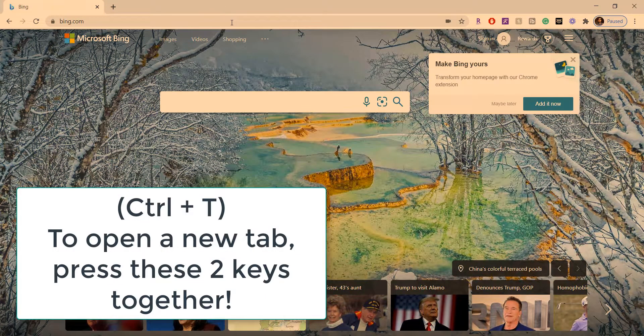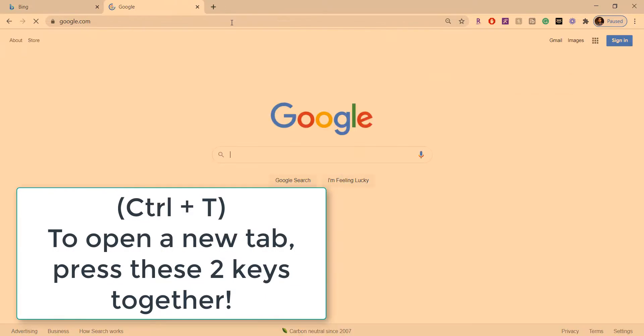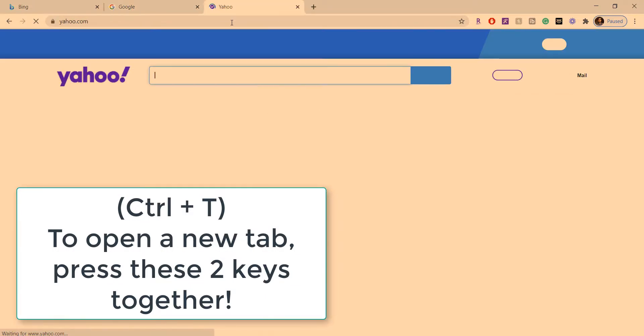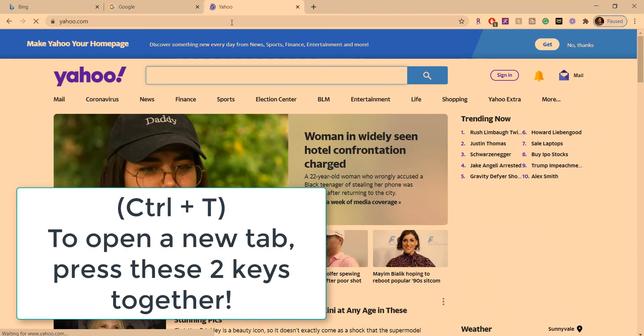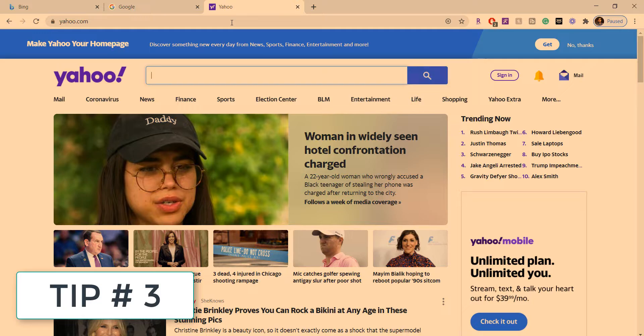And then if you close the tabs and want to open a new tab, press Ctrl+T. That's it.